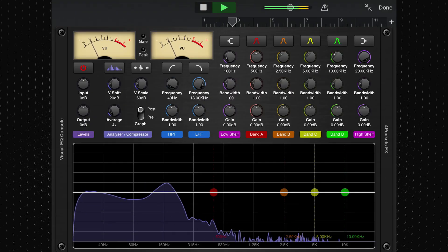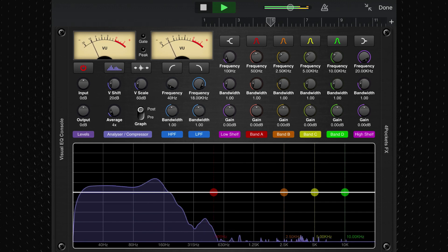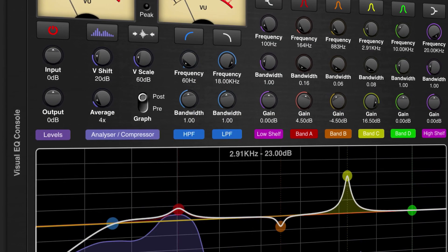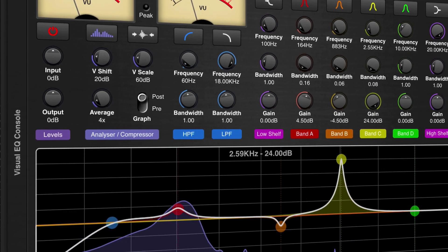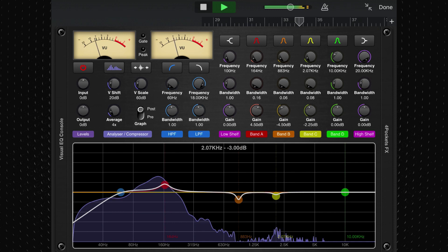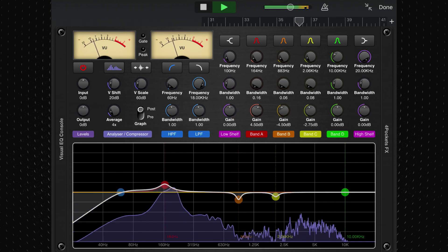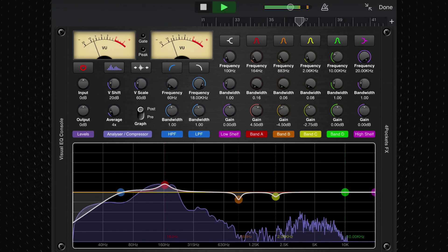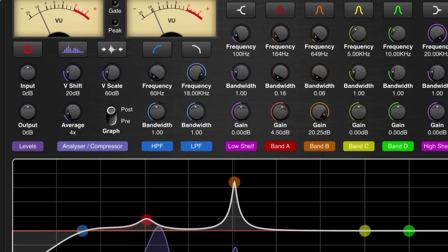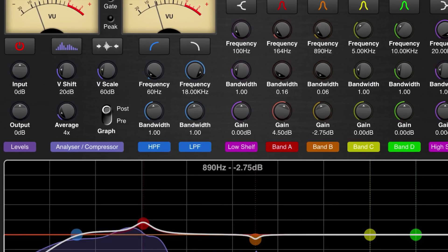On the premium side of things, VisualEQ Console is a fantastic fully-featured AUV3 EQ app that is really like a supercharged version of GarageBand's basic VisualEQ. It has high and low-pass filters, shelf filters, four fully adjustable parametric EQ points, as well as a built-in spectrum analyzer. You have full control over the Q value of your EQ points, and it even has built-in compressors and limiters.